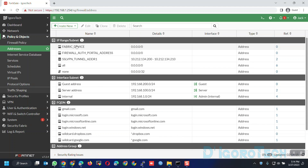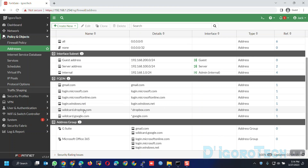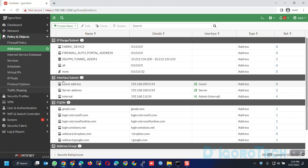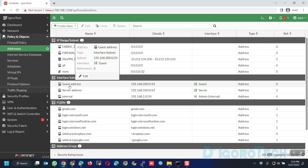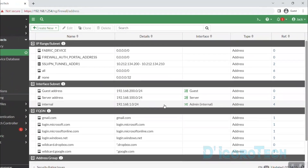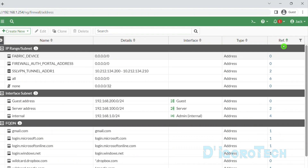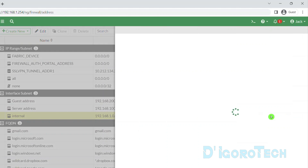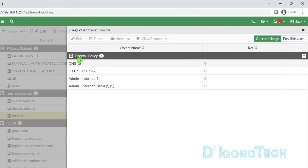These are the pre-configured addresses by default — this depends on the FortiOS version. If you look at the interface subnet, you can see these addresses and interfaces that have been automatically created when we configured the LAN and VLAN interfaces. Under the reference column, you can see the reference numbers. If you click on it, it will show that this address has a reference of 4, which are firewall policies.